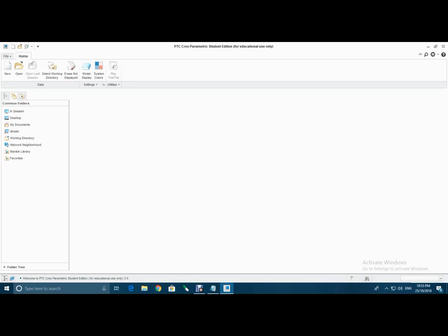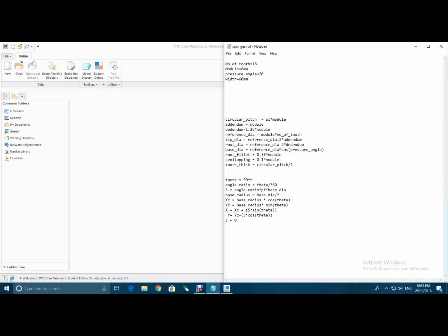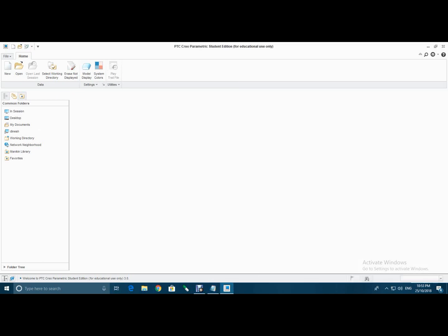Hello friends, today we'll be learning how to make a spur gear on CREO. This is our question: the number of teeth are 18, the module is 6 mm, the pressure angle is 20 degrees, and the width of the gear is 60 mm. So let us start to make a spur gear on CREO.